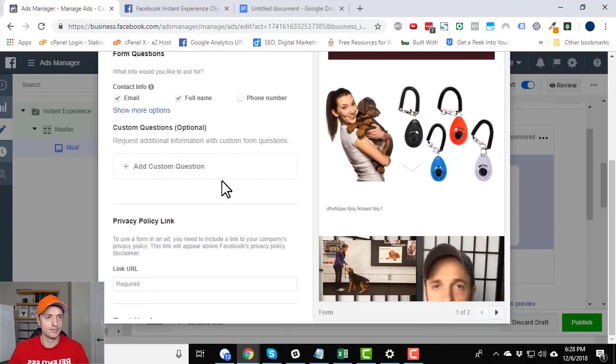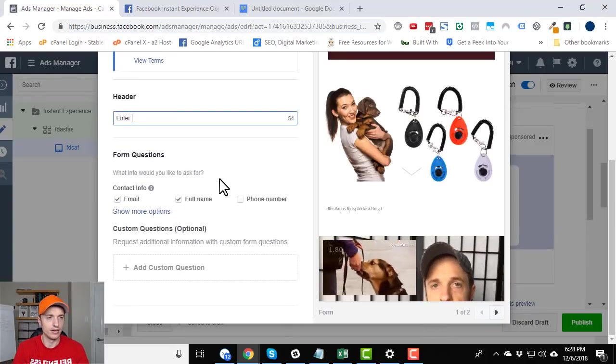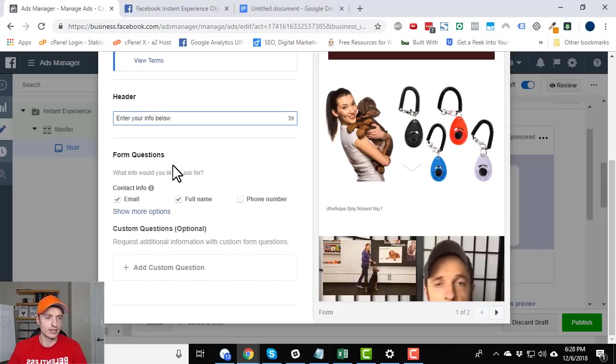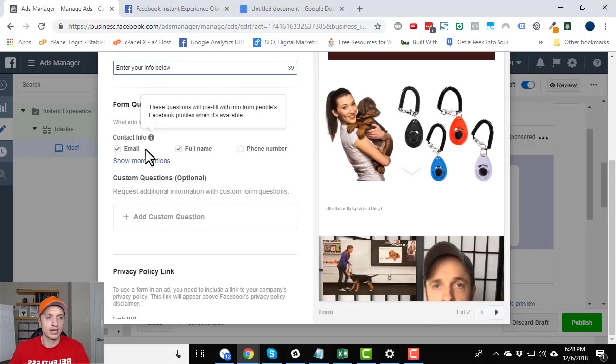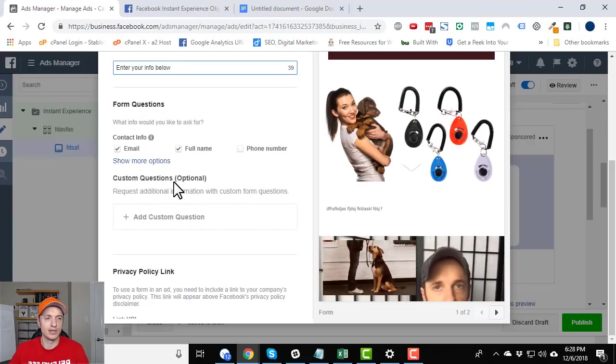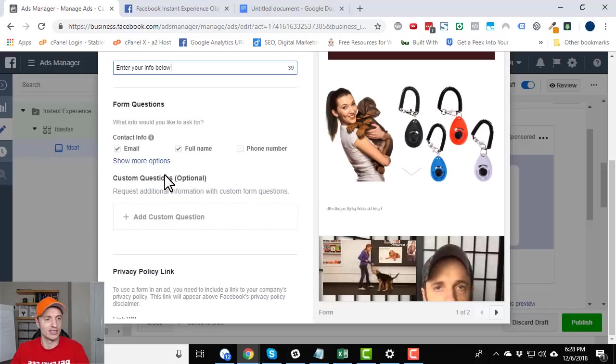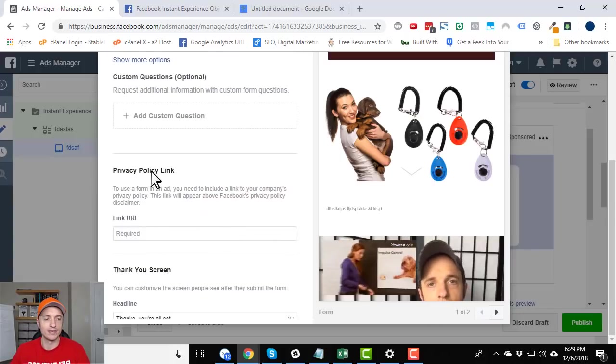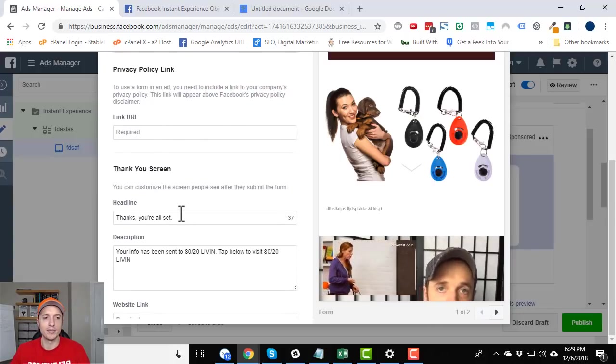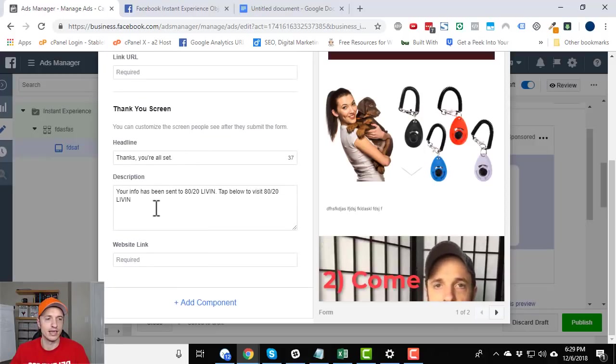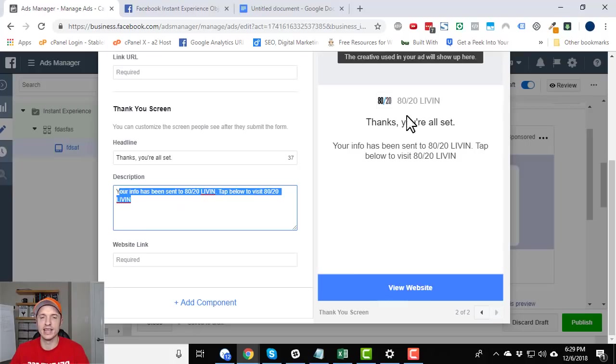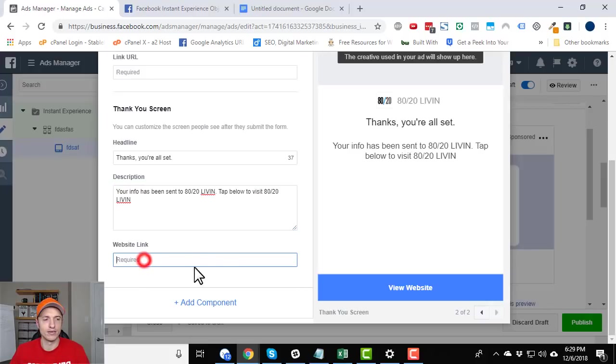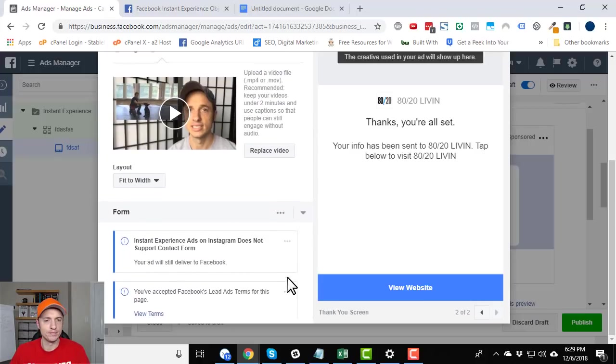Alright. Then we got our header. Enter your info below. That works. Email, full name, phone number, whatever contact info you need to collect. You could also add custom questions. So if you need like address information or birthday or something like that, you could go ahead and hit that option and have people enter that info, link to your privacy policy. The thank you screen. So what happens after they hit submit on their form. So thanks. You're all set. Your info has been sent. Tap below to visit the website. So this is the thank you page right here that people are shown when they submit the form. And then, of course, your link, which links to the website. So there you go. That's how you go ahead and add a form.